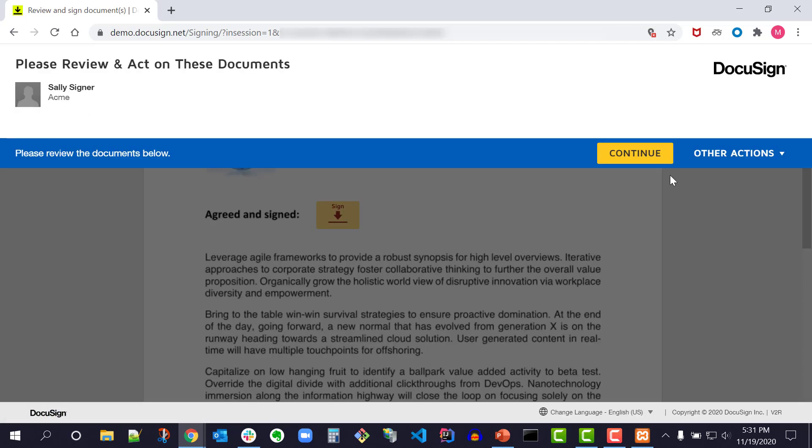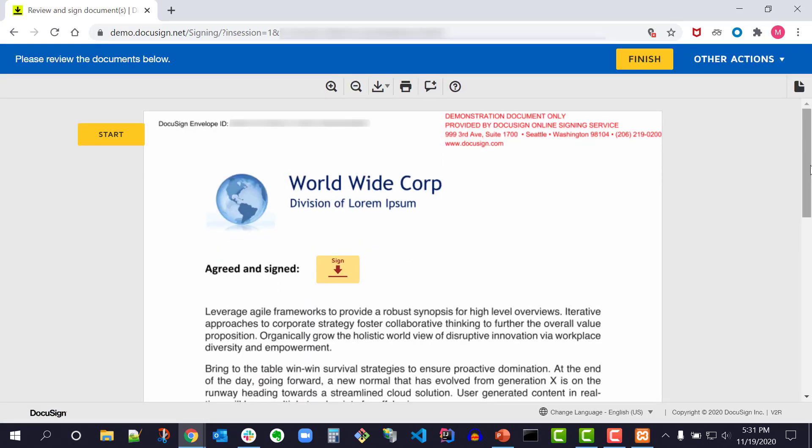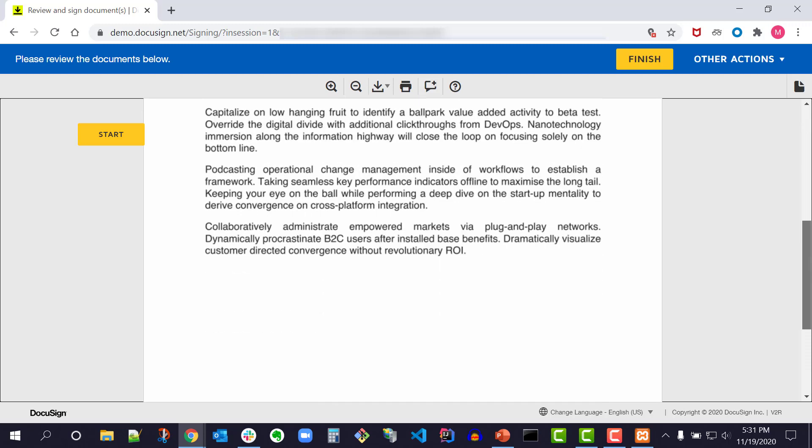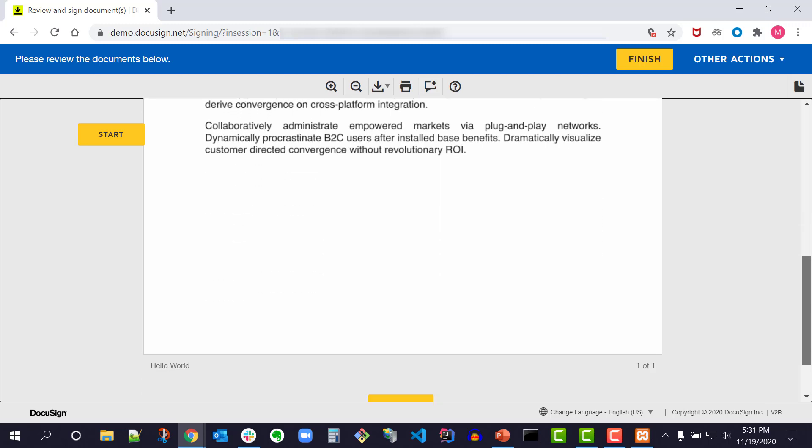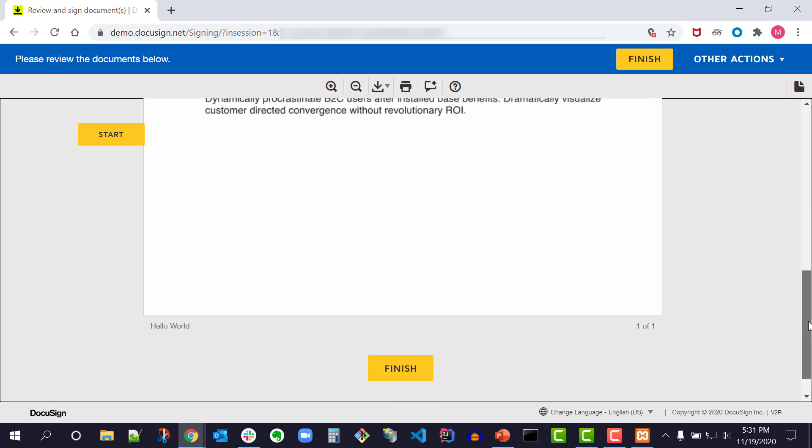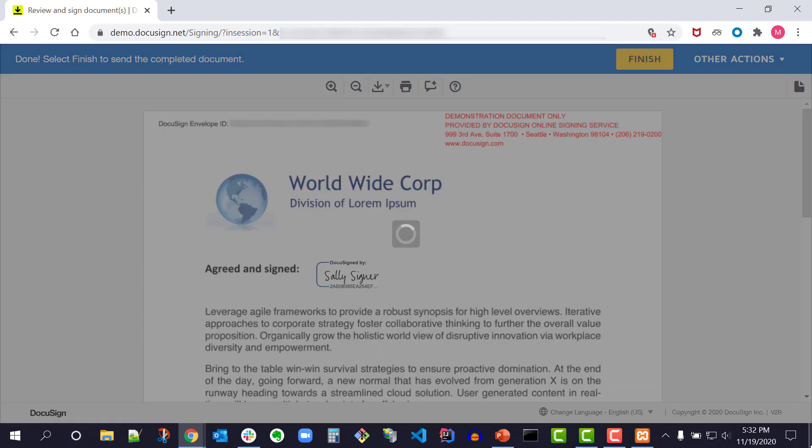I'm taken directly to the document. Now I scroll to the bottom of the document and see that the document name is no longer Example Document, but has been changed to Hello World per my modification. I'm going to sign the document and click finish.